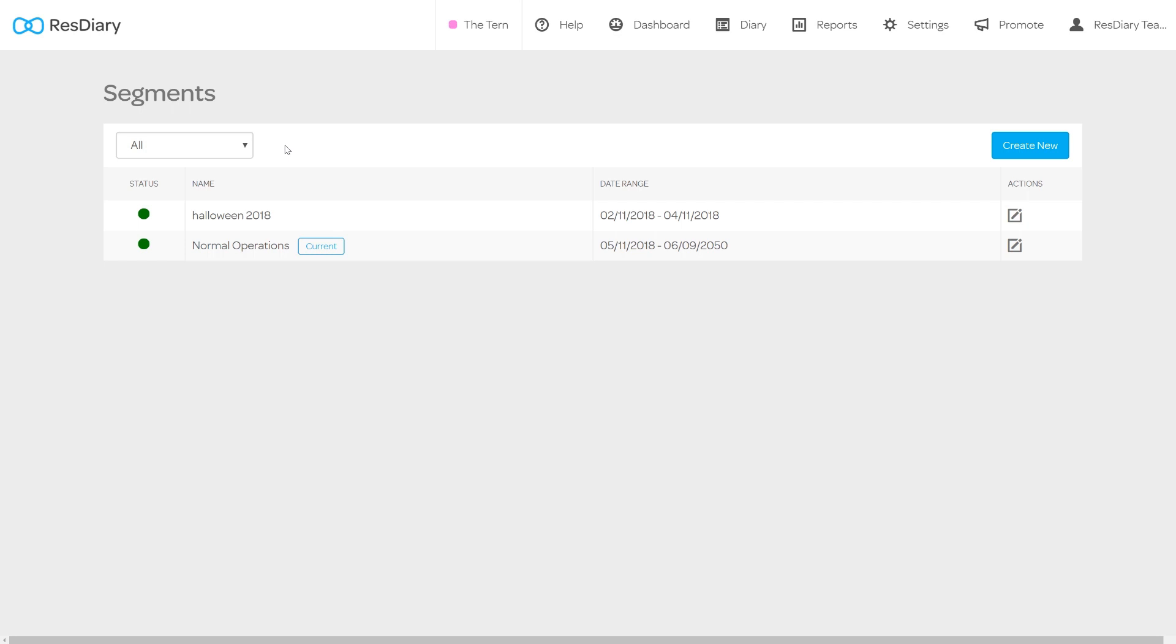Before you create your new segment you will need to make sure that the date range for the segment you wish to create is not already covered by an existing segment.